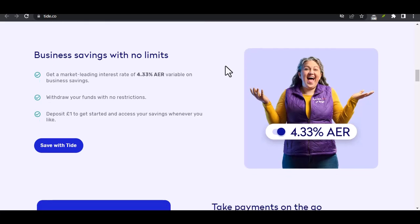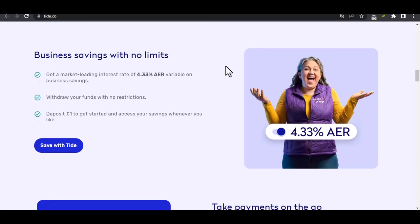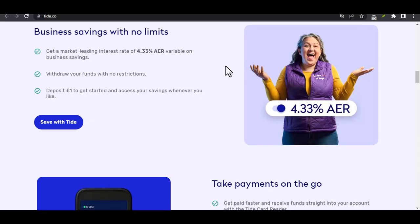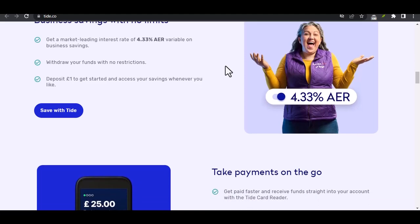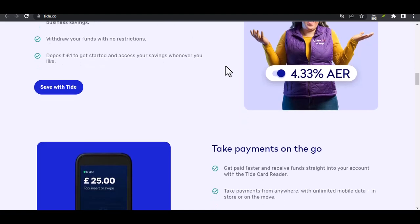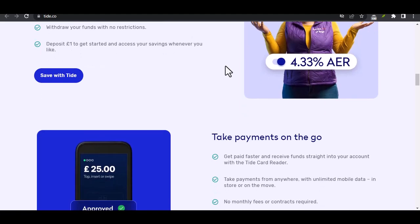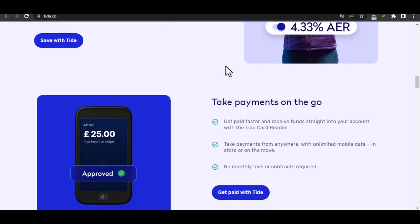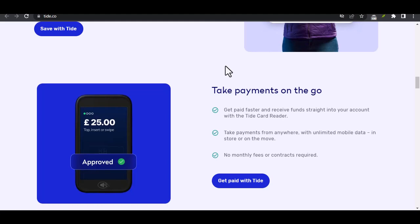Additional tips. Here are some additional tips to keep in mind. Bookmark the Tide website for quick and easy access in the future. Consider using a password manager to securely store your Tide login credentials. Stay informed about Tide's latest news — follow Tide on social media or subscribe to their newsletter.